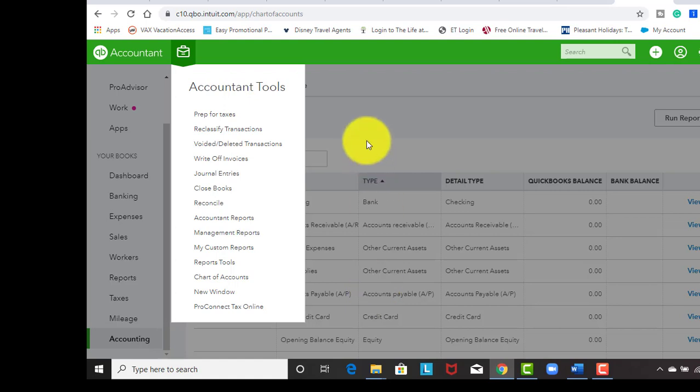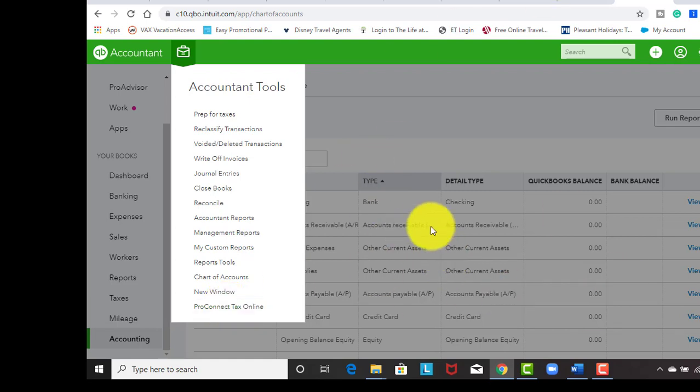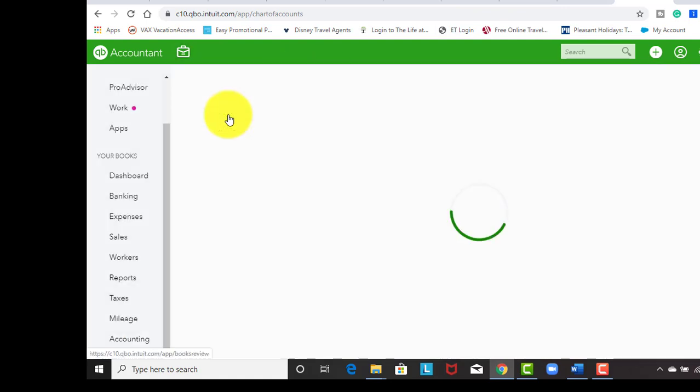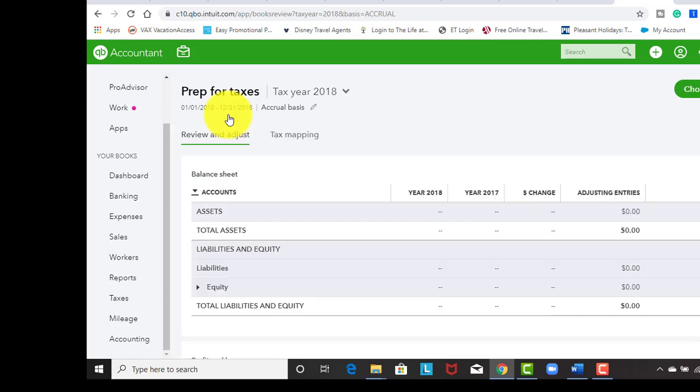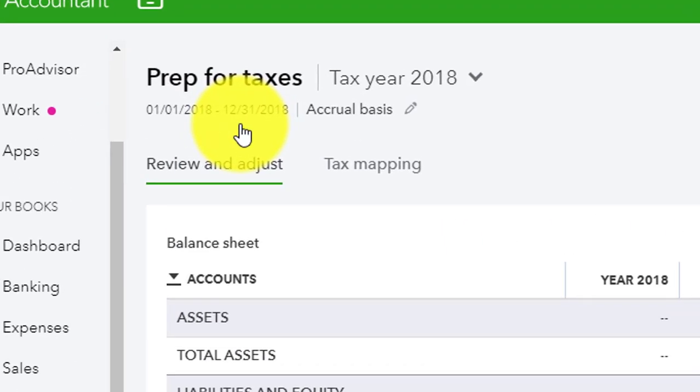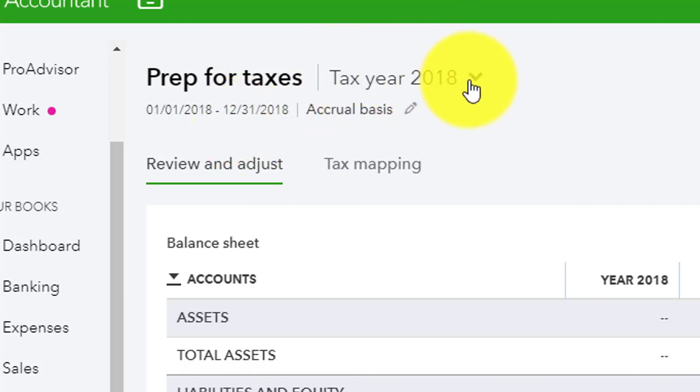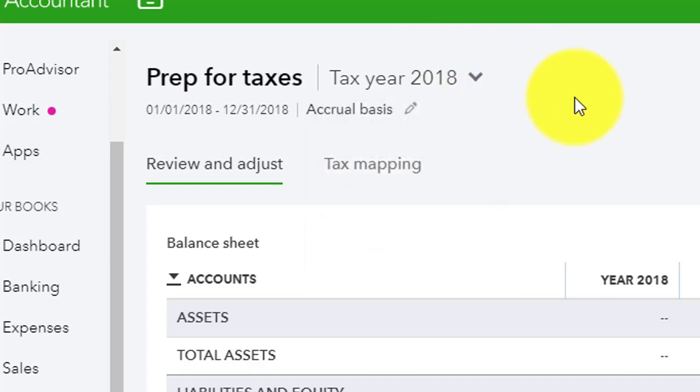Because if you set up the account types right in the chart of accounts, when you click this button, everything that's in QBO is going to be mapped to the proper tax form. But when we look at prep for taxes, we can see that if we want to go and see what our information looks like that's going to be on our tax form, we can choose the tax year.